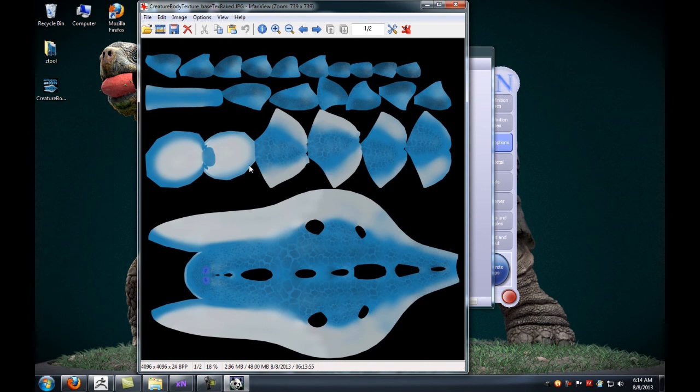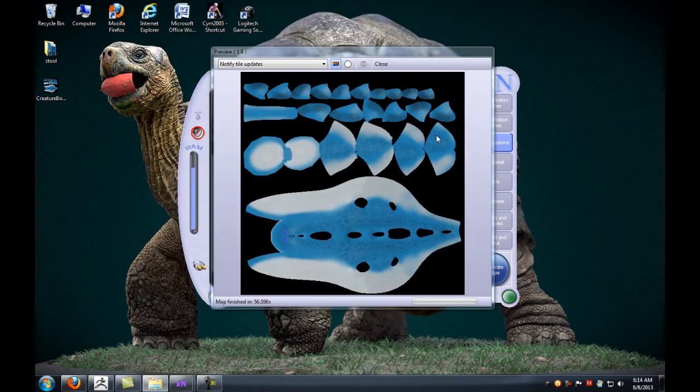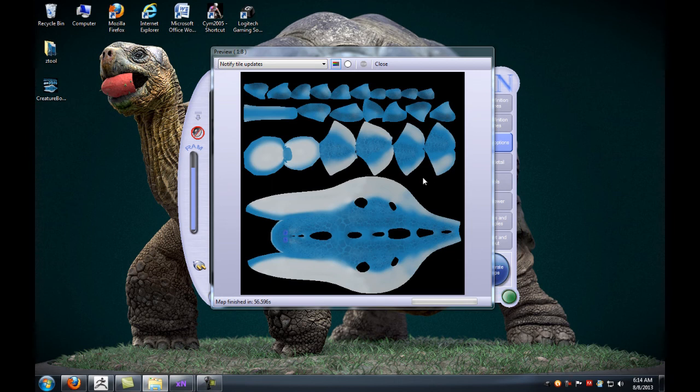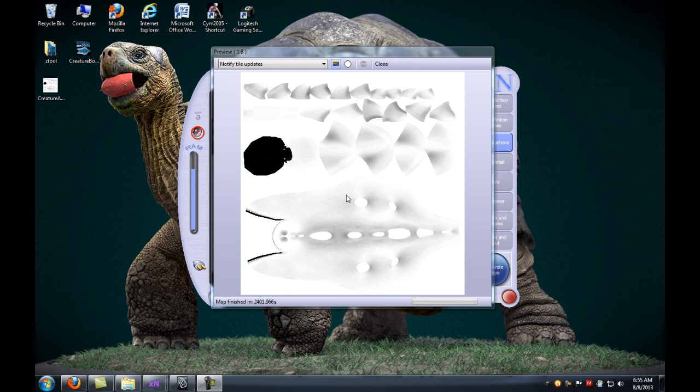I'm going to pause the video here and bake out an ambient occlusion for you, and then I'll come back and show you the ambient occlusion map as well. Now that we're back, you can see that our ambient occlusion map has also been baked here.